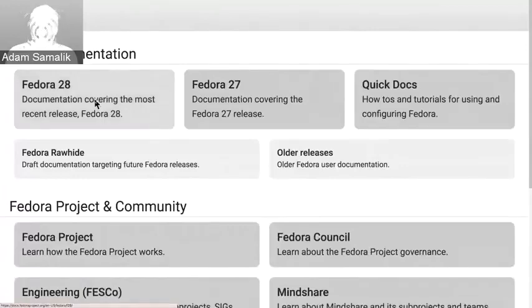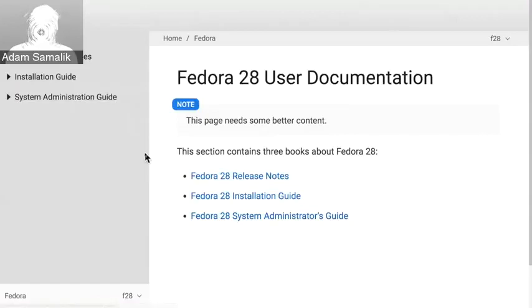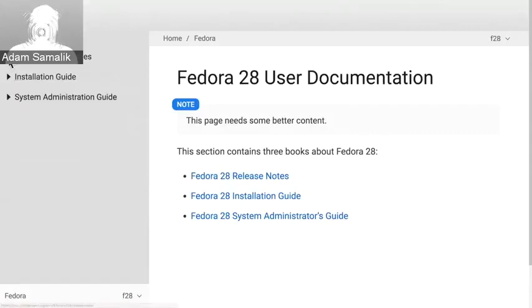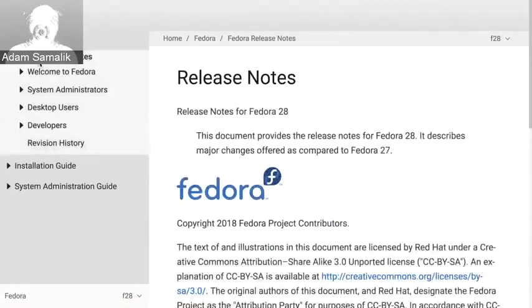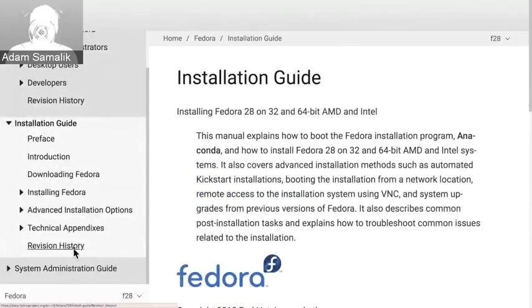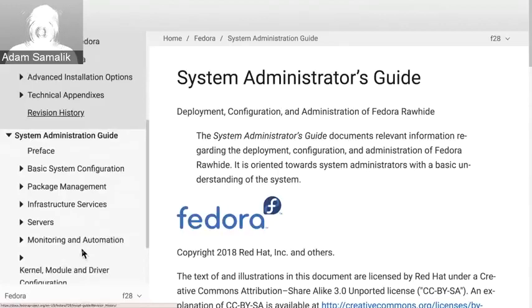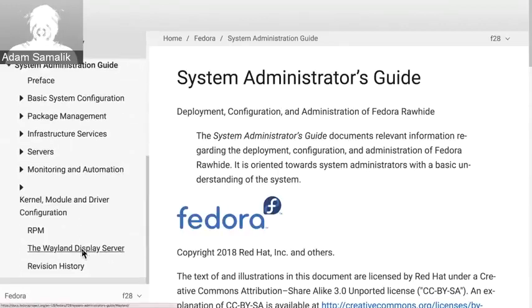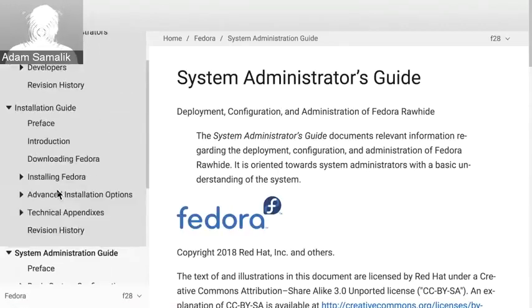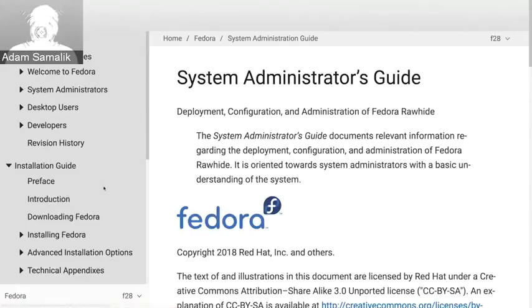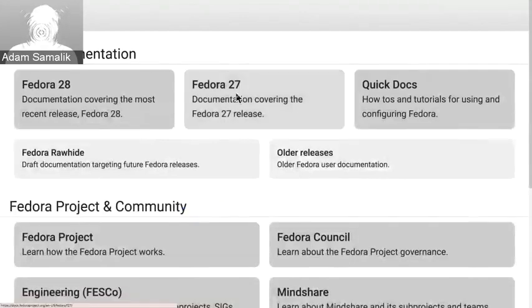Maybe I want to do something about Fedora 28. I just click on Fedora 28 and these are the three guides we already had. There is the release notes, the installation guide, and also the system administration guide. This is basically the same content we had before in the old system, just transformed here. And Fedora 27 is the same — all the releases are basically the same.